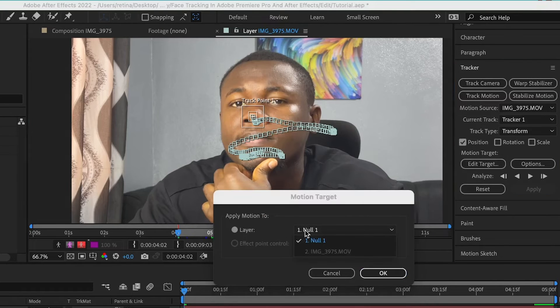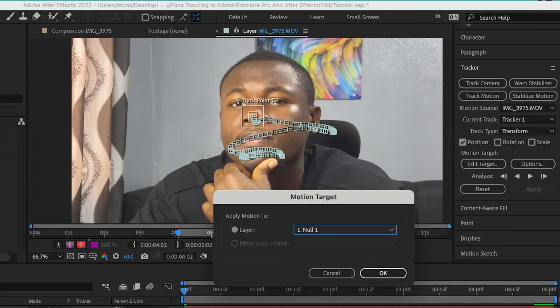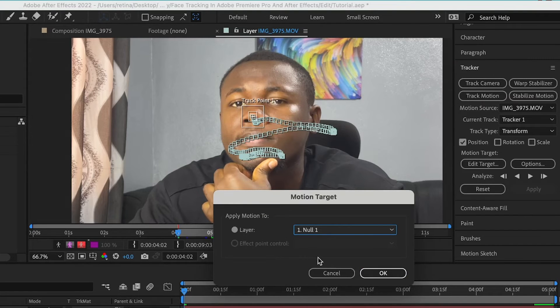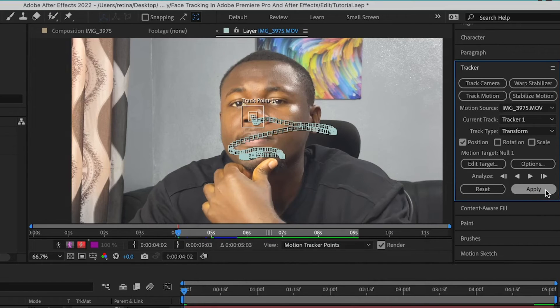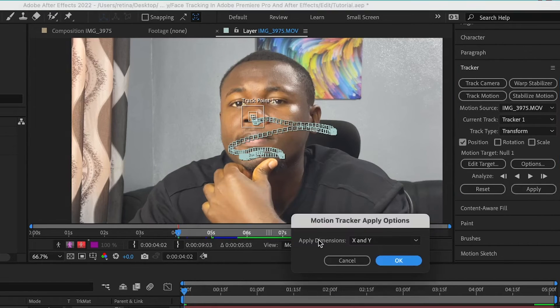And for the target, it always selects the null layer because that's the only layer that's here apart from the clip which we've tracked. And I'm going to hit on OK, then apply.